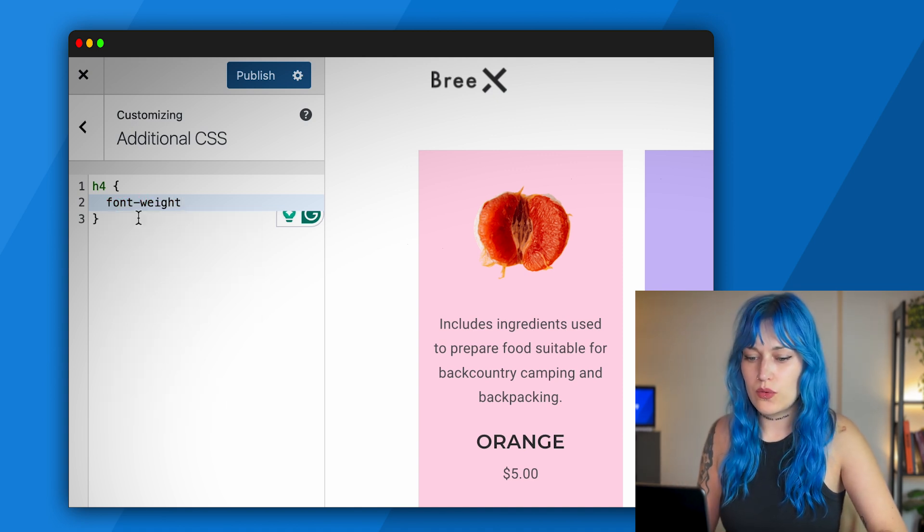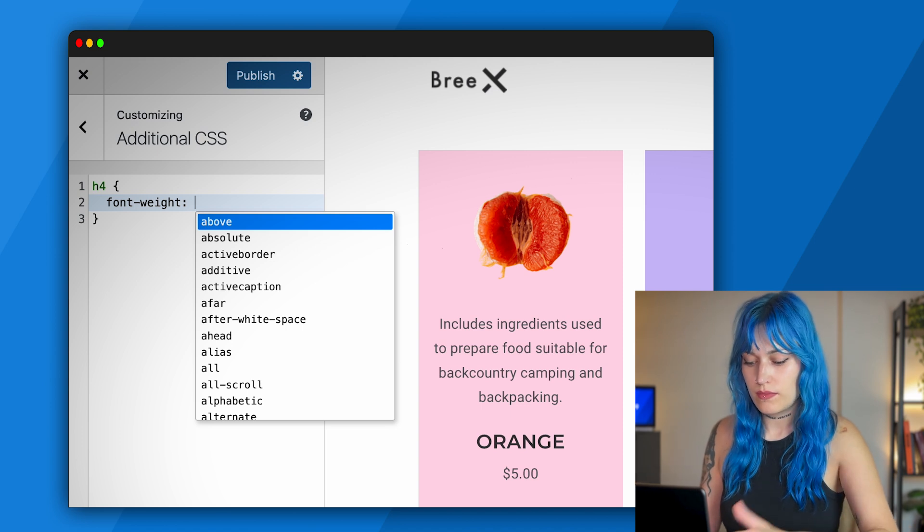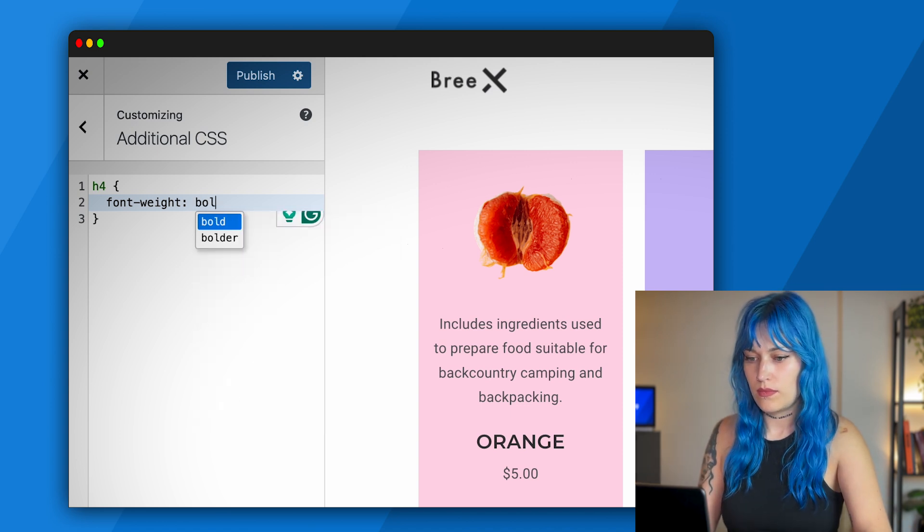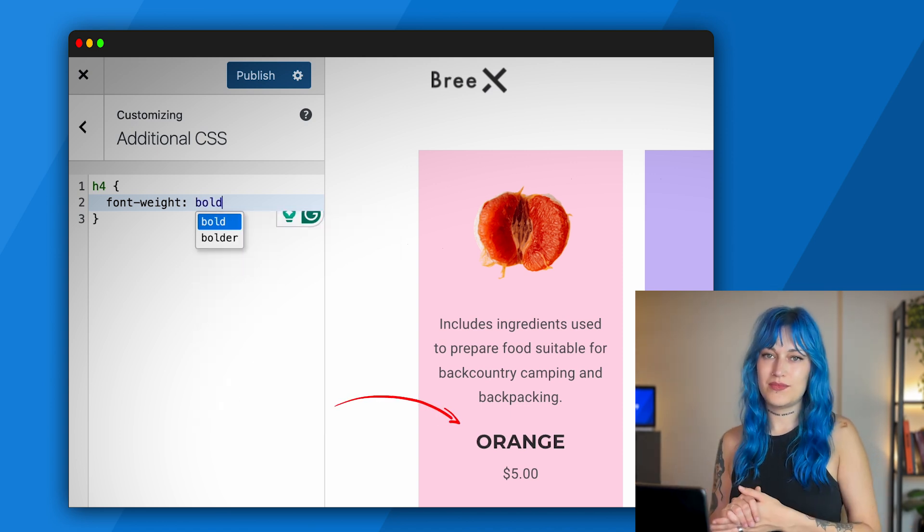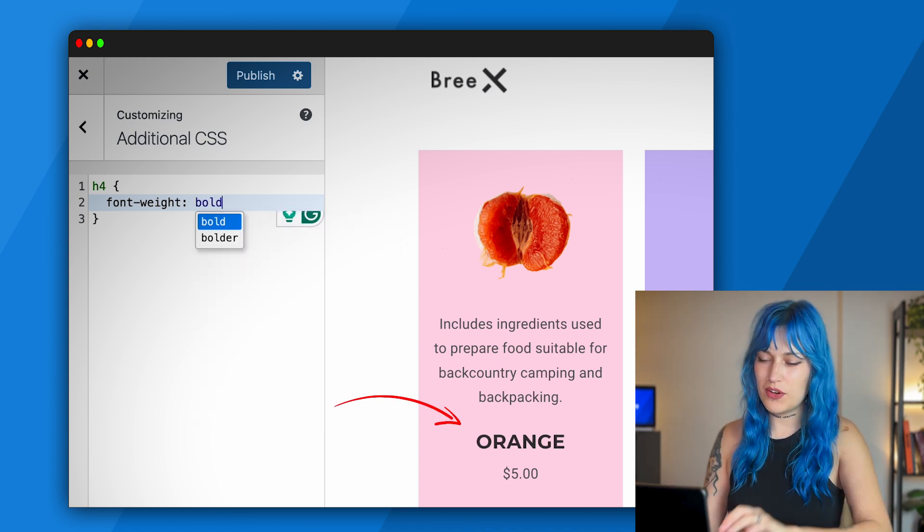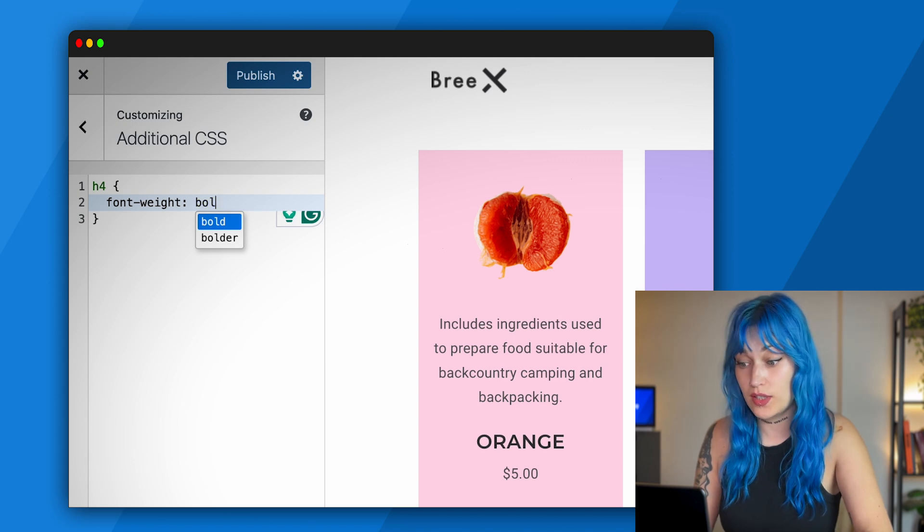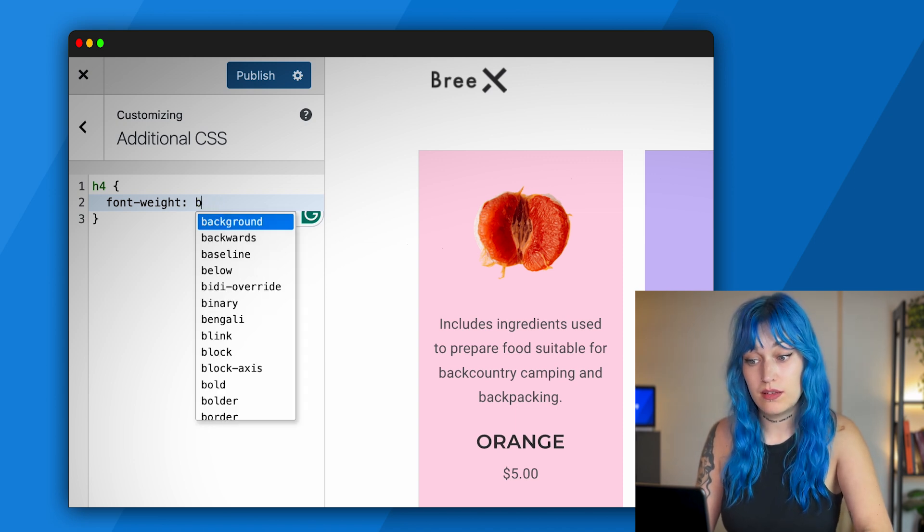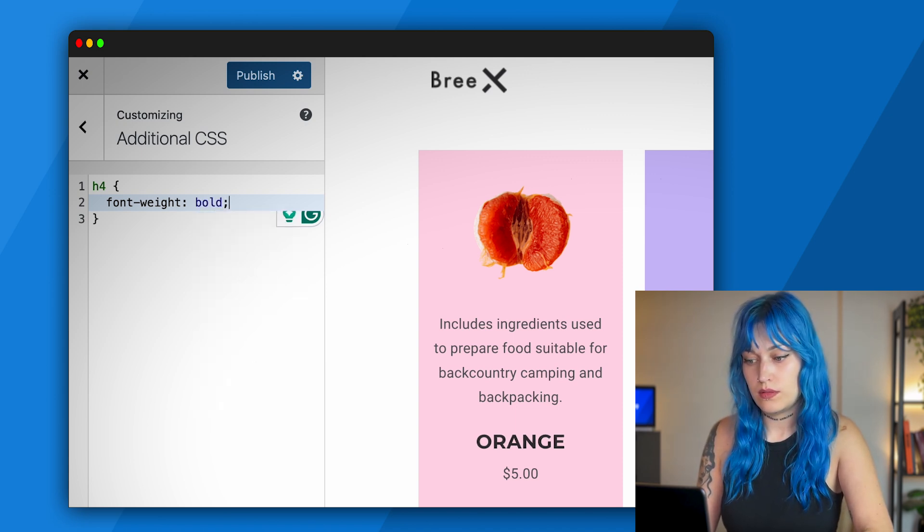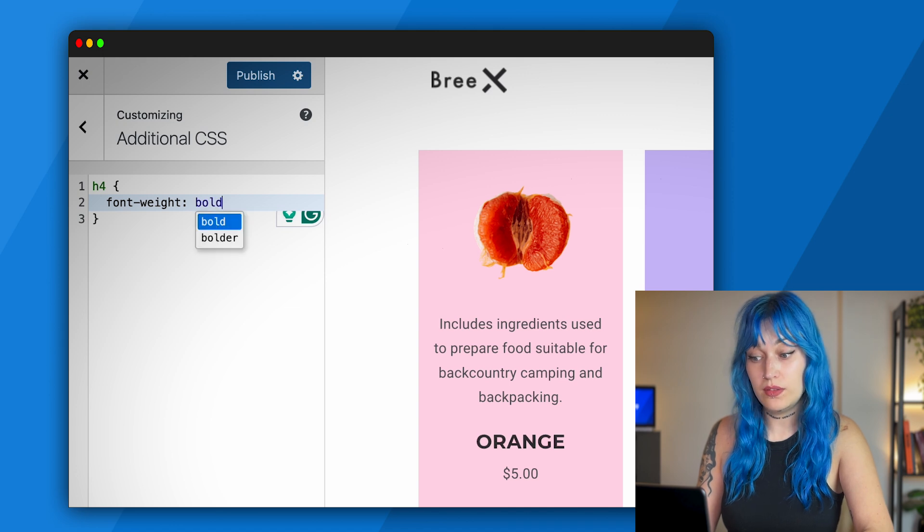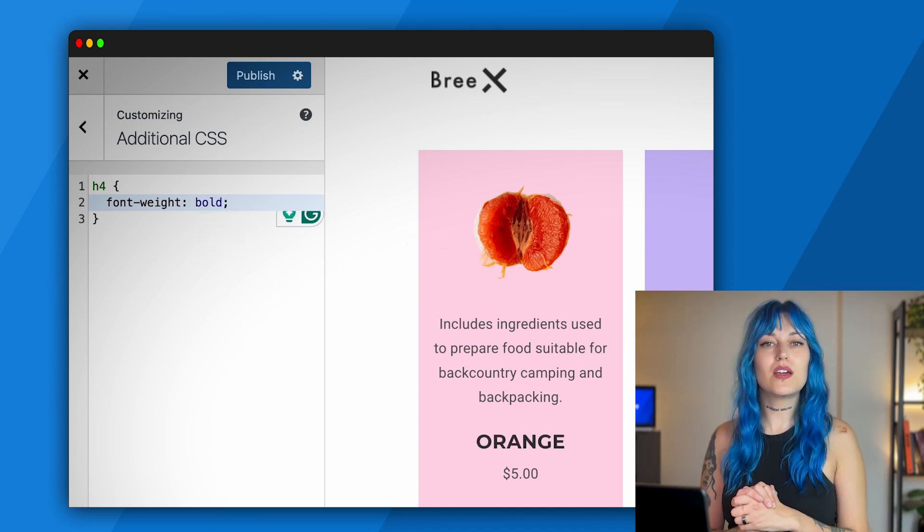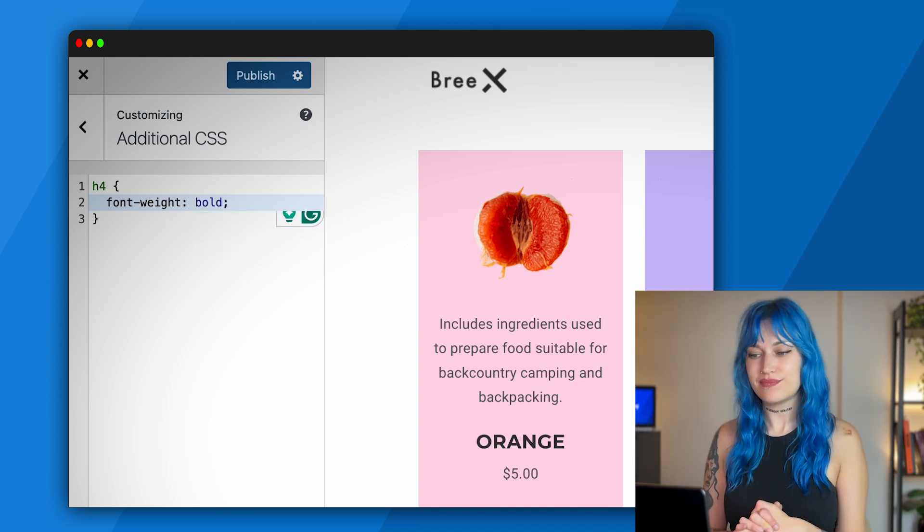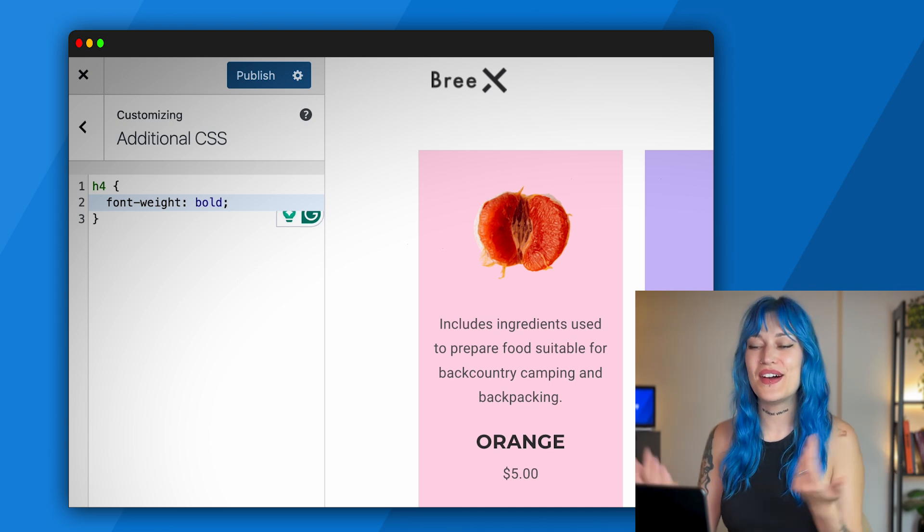And bold - do you see it? It's very subtle. Let's do it again. Bold, not bold, bold, not bold. And this is how you would do it. You can play around with the code however you want here.